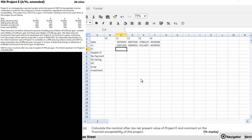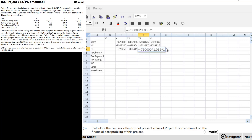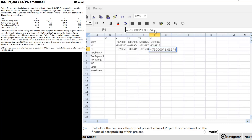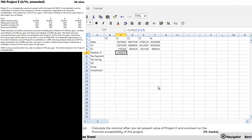For fixed cost, every year they have given £750,000 but it is subject to inflation of 3.5%. So: year 1 = £150,000 × 1.035^1, year 2 = £150,000 × 1.035^2, year 3 = £150,000 × 1.035^3, year 4 = £150,000 × 1.035^4. Now let's take our taxable cash flows.